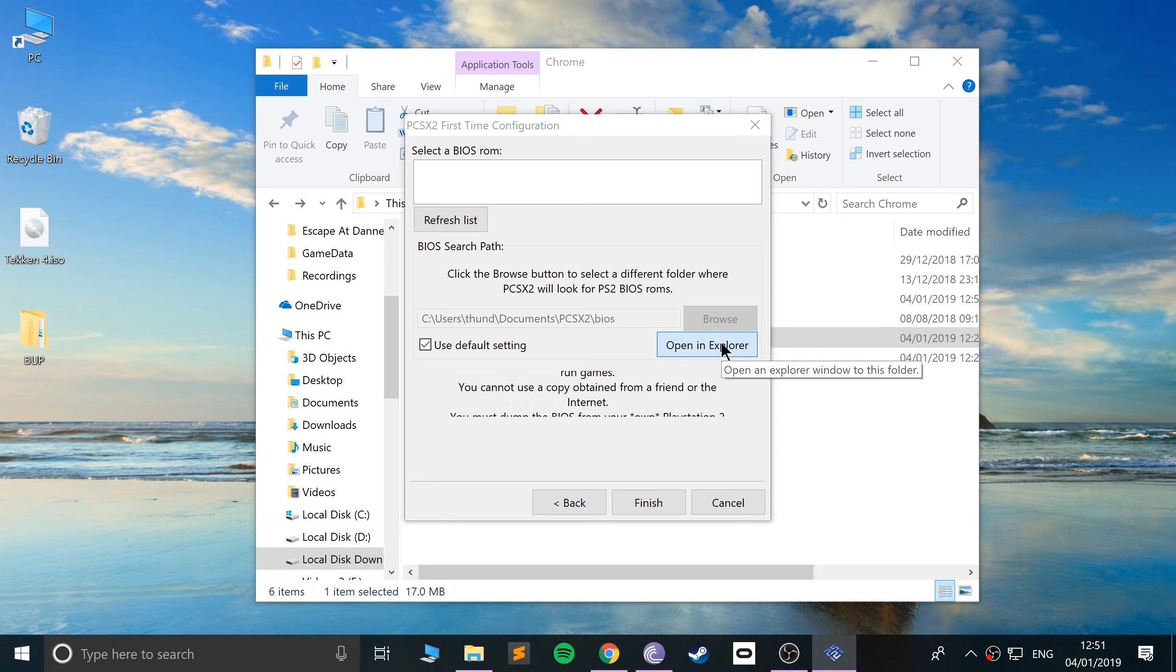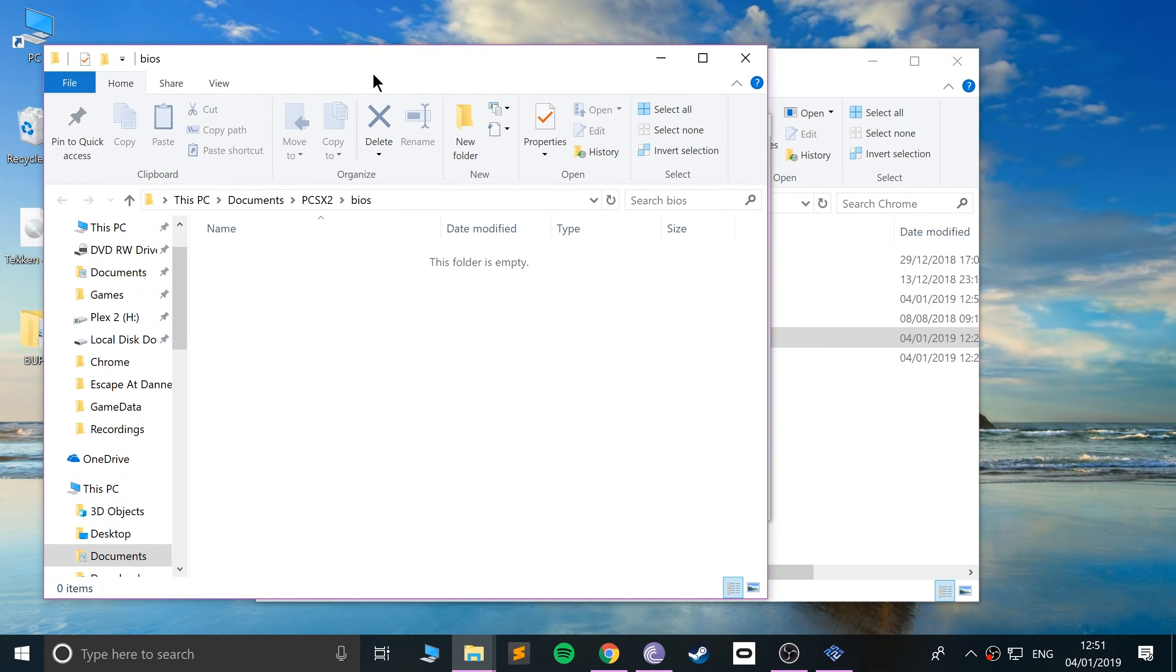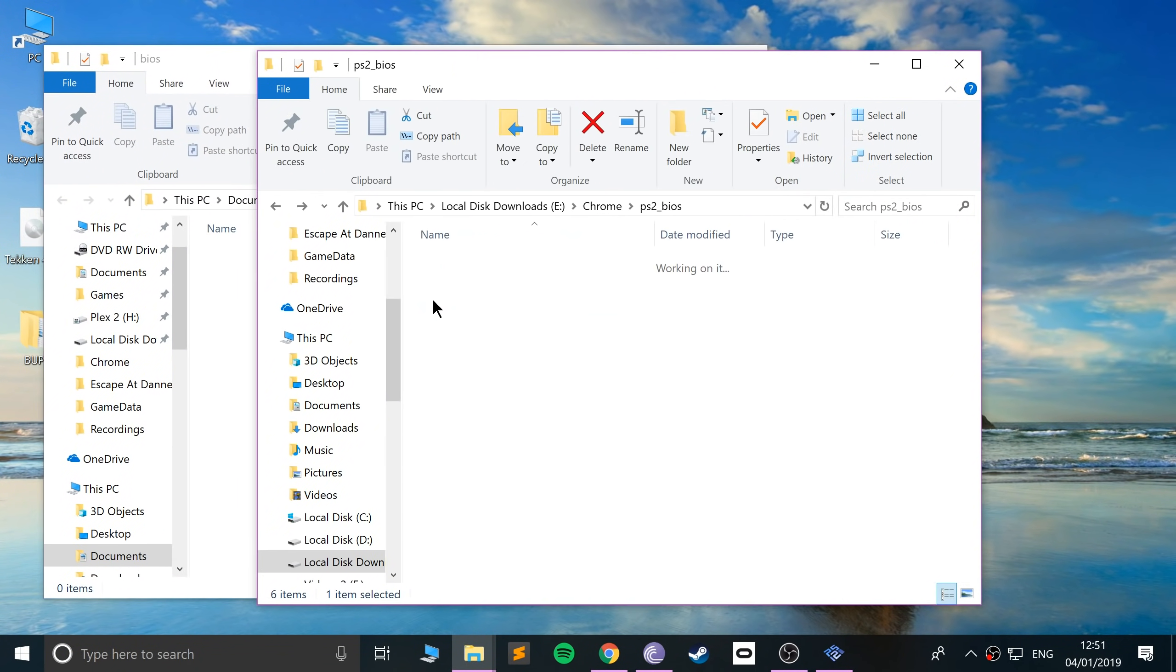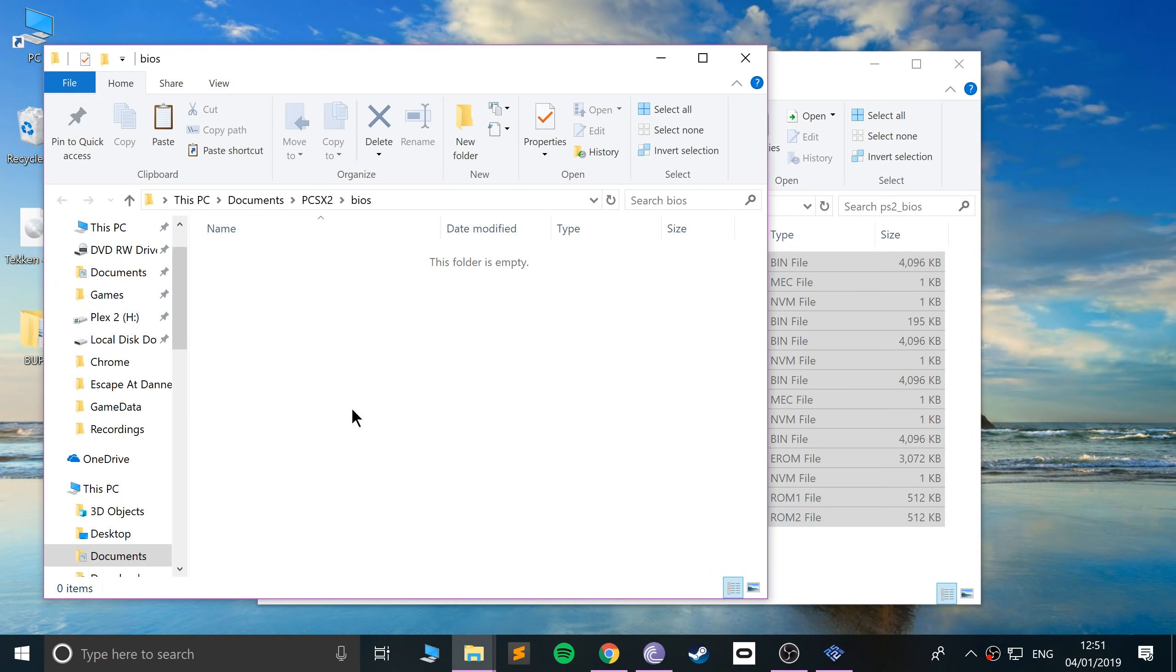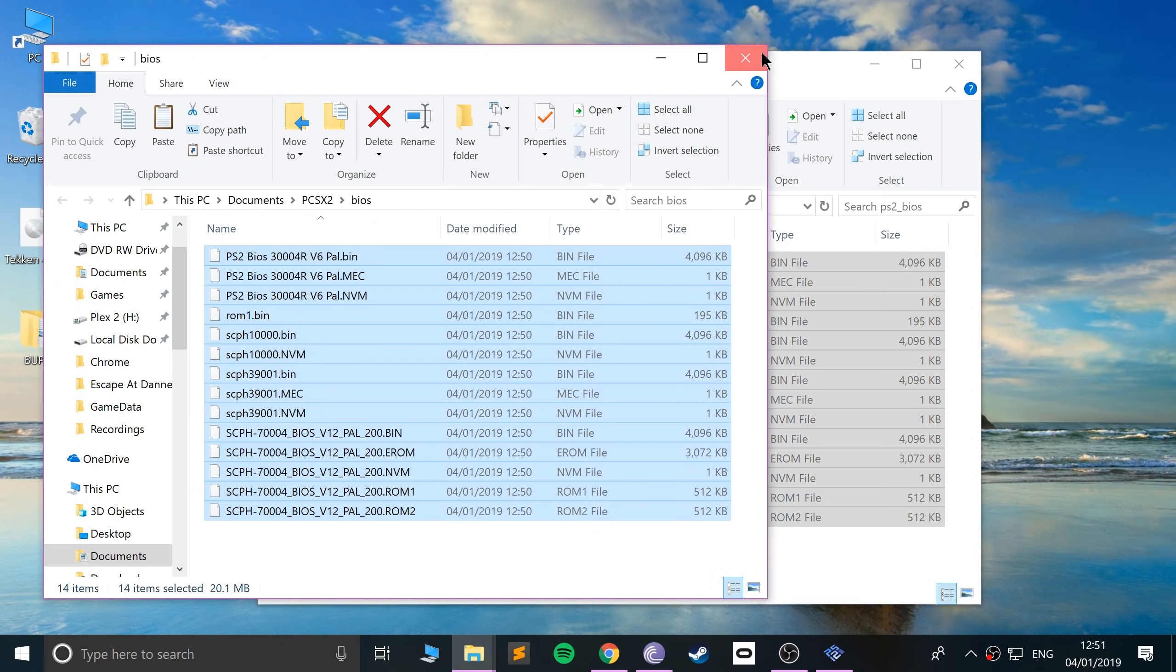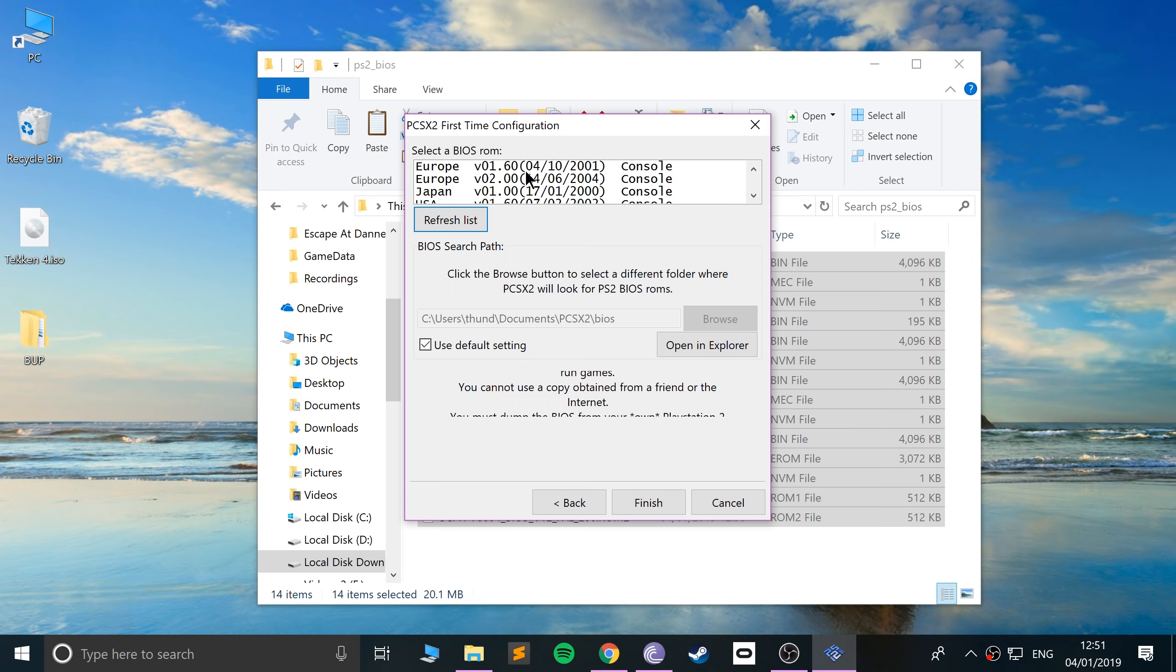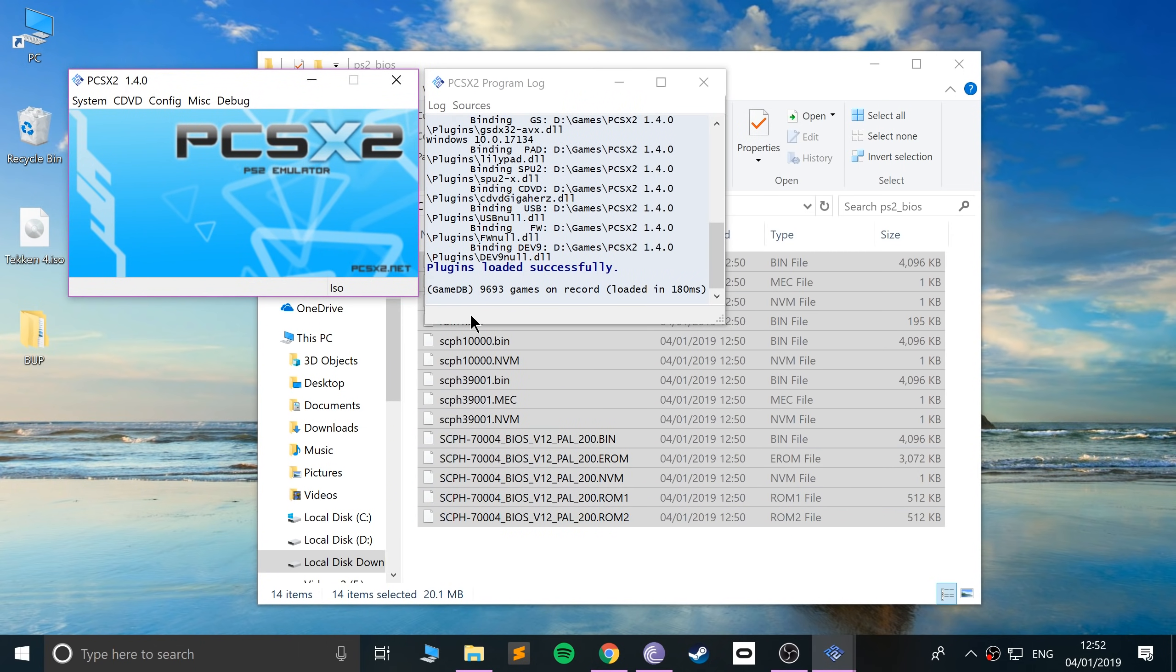Click next and now it's going to get to the BIOS section. Click opening Explorer so it opens where the BIOS files should be located. We want to copy all of these and paste them here. Now we go back to PCSX2, click refresh list. From here, select Europe version, Japanese, or USA. I'll select USA version, click finish, and we've got PCSX2 all loaded up.